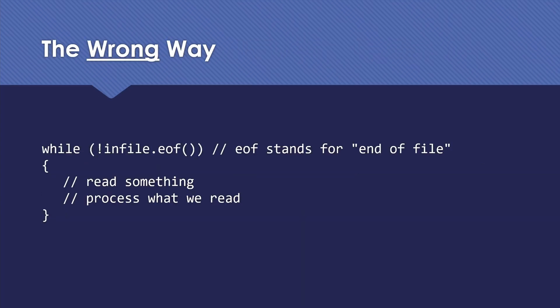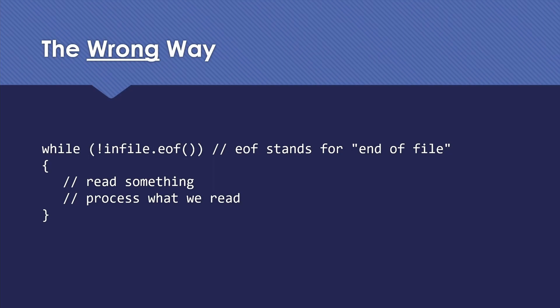So you might be tempted to set up your reading loops something like this: while not infile.eof. EOF stands for end of file. Read and then do whatever you need to do with what you just read. This is the way we would do it in Java. While our input scanner has next, read the next item and process it. Or while the input scanner has next line, read the line and process what we just read.